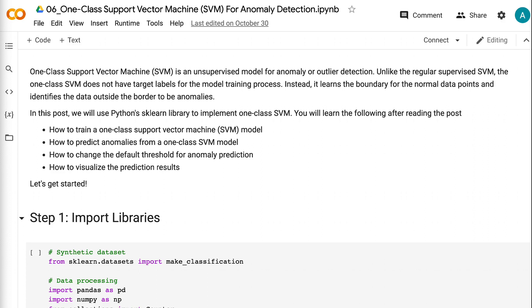How to train a one-class support vector machine model. How to predict anomalies from a one-class SVM model. How to change the default threshold for anomaly prediction. How to visualize the prediction results. Let's get started.